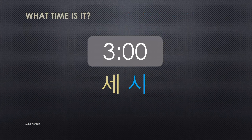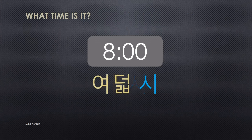Now let's practice. What time is it? It's three o'clock. For three, you use the Native Korean number 셋, but with 시 together, you omit the 받침 and say 세 시 — three o'clock. And eight o'clock: eight is 여덟. You don't need to change the spelling, so just say 여덟 시.